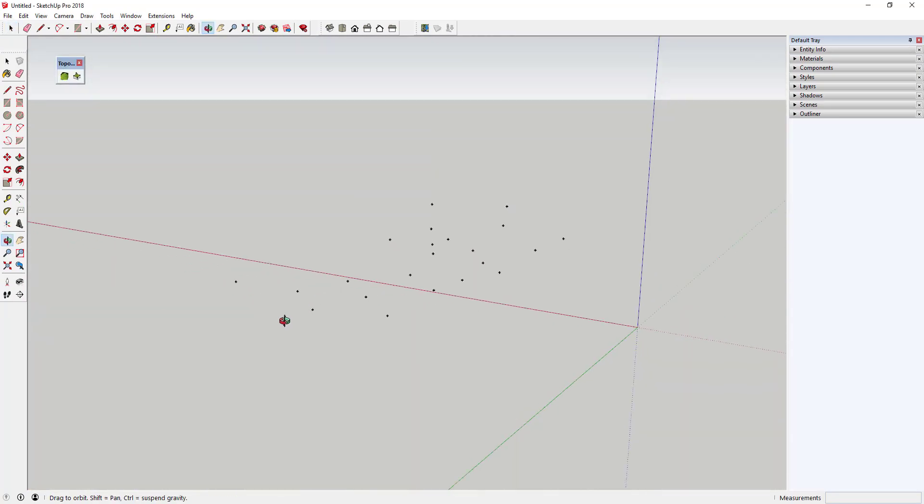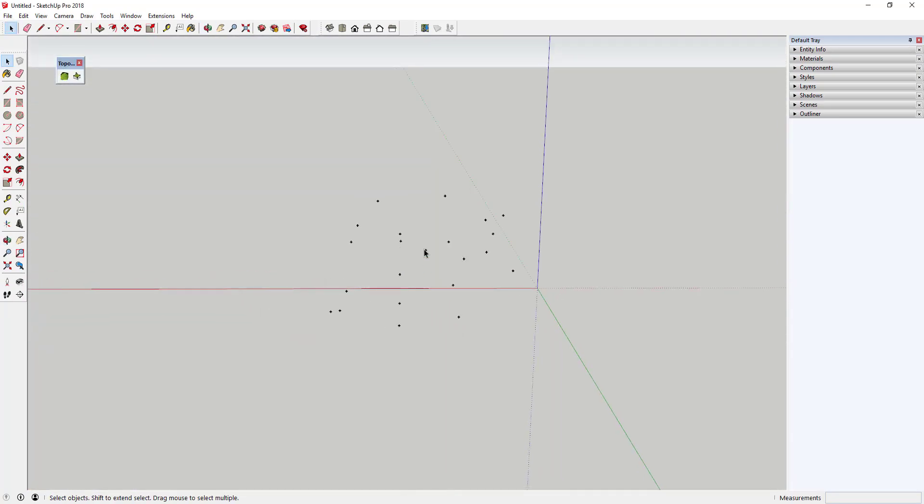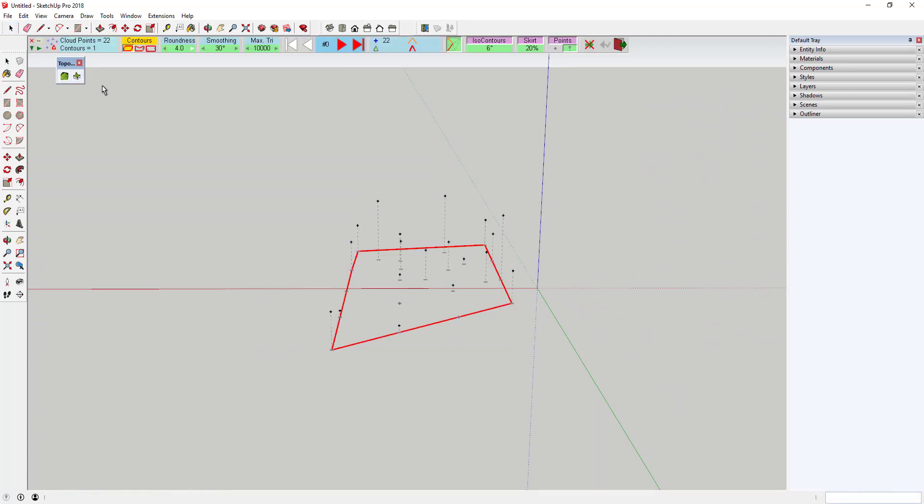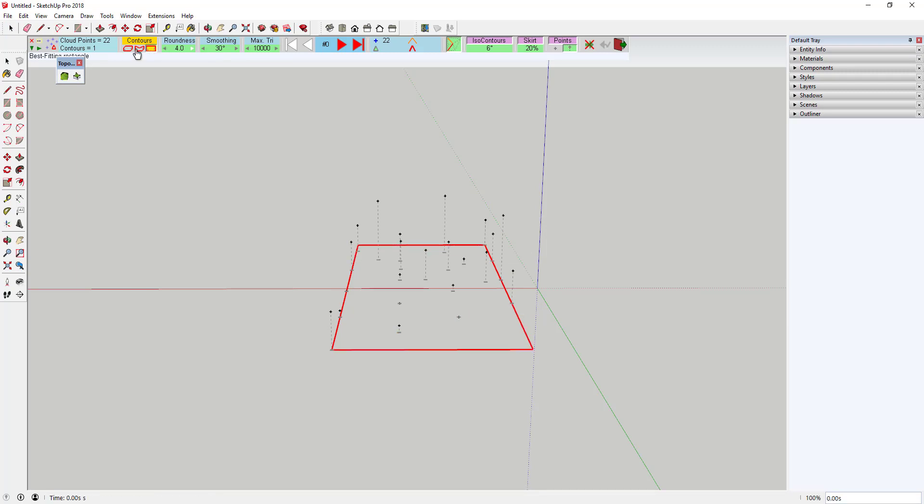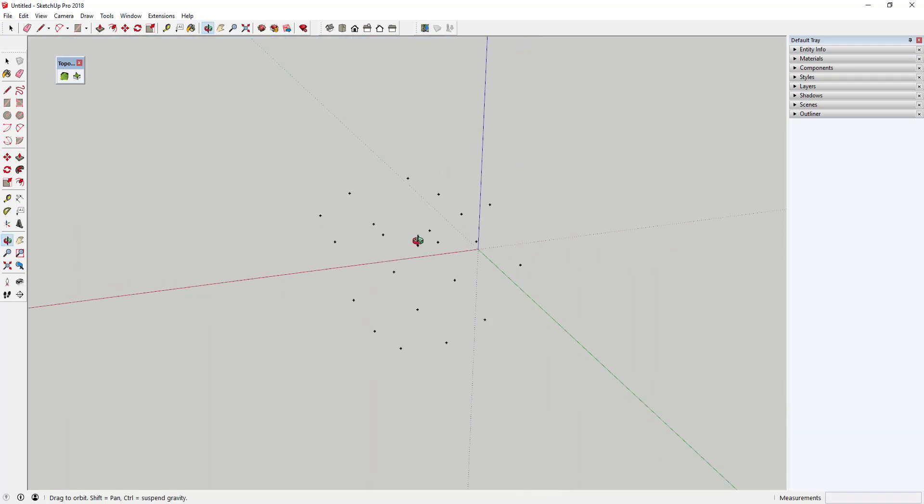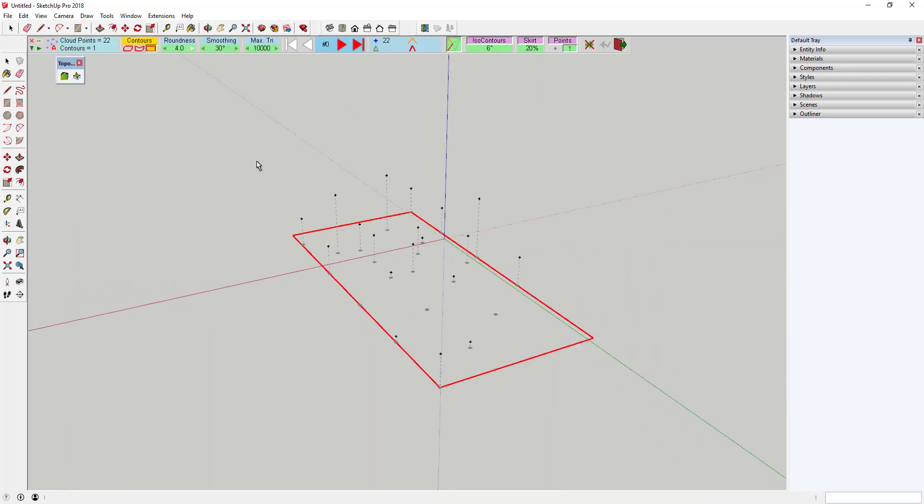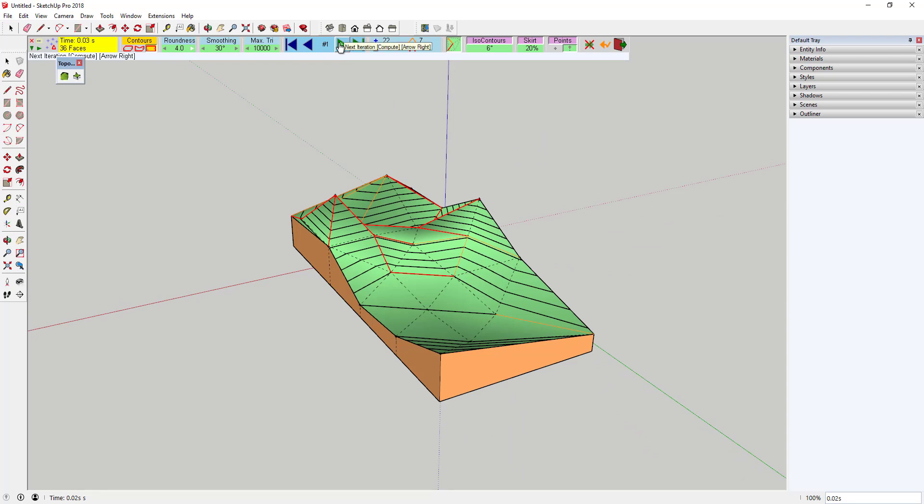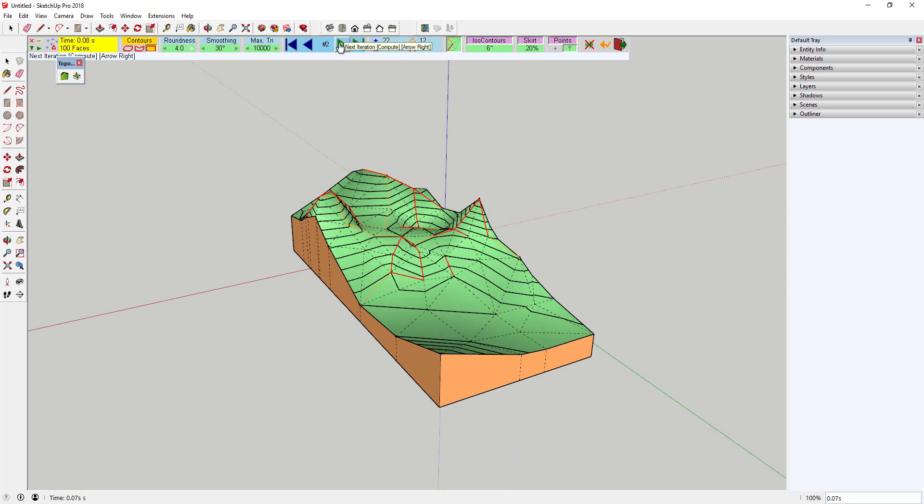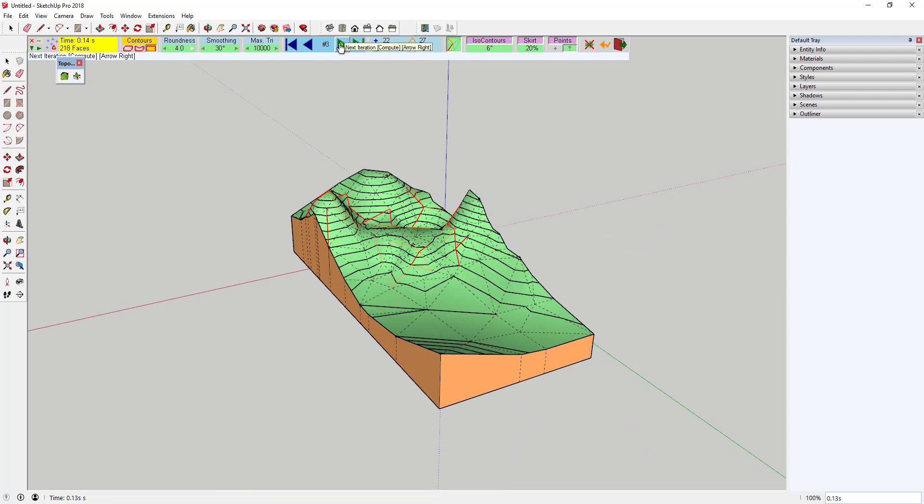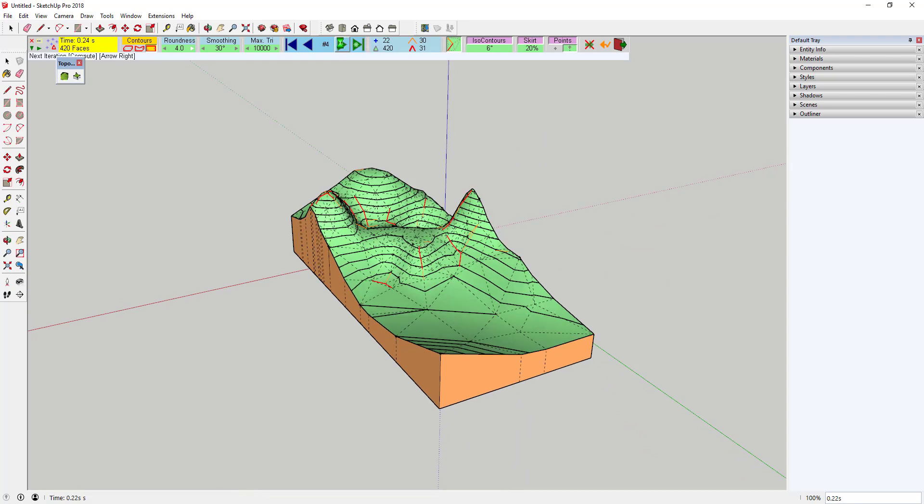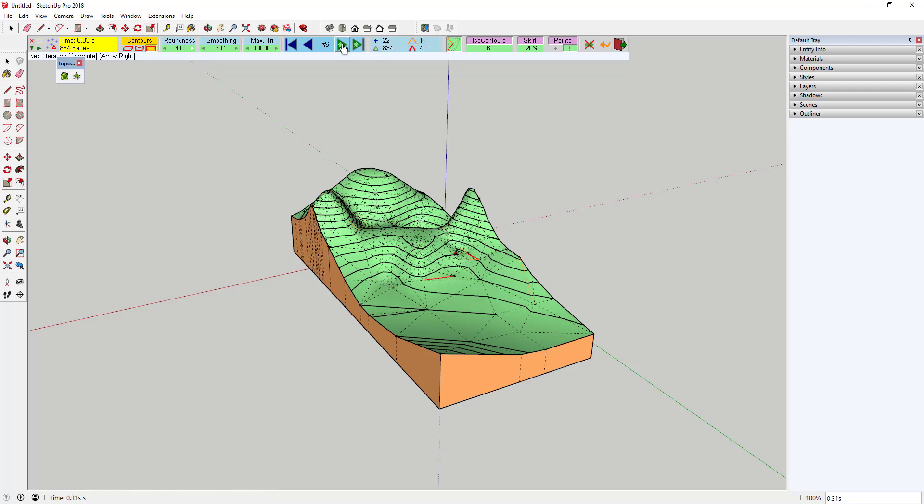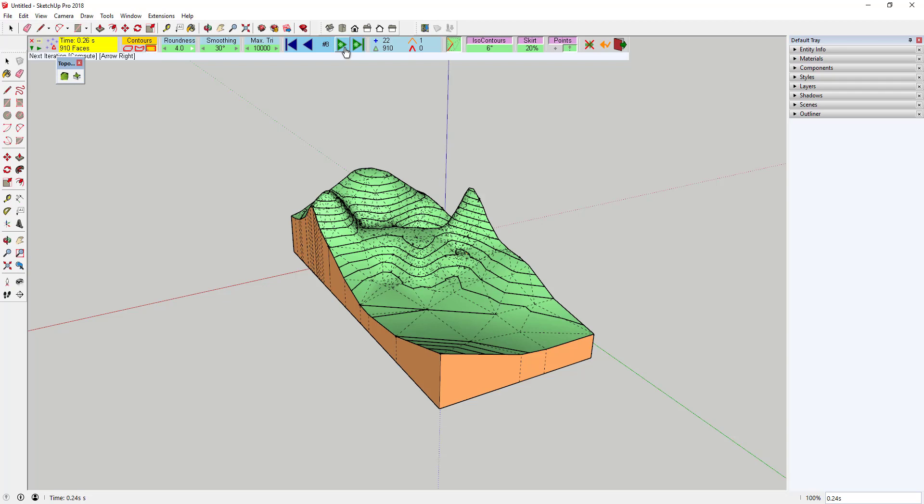In addition to generating meshes from contours, Topo Shaper can also create meshes from point clouds. In order to do this, it starts by calculating a base rectangle, meaning a rectangle that fits the size and location of the points above. You can adjust the location and generation of this rectangle in the contours option. You can walk through the process of generating the terrain step-by-step by clicking the right arrow, or you can just jump to the end of the process by clicking the auto calculation button.